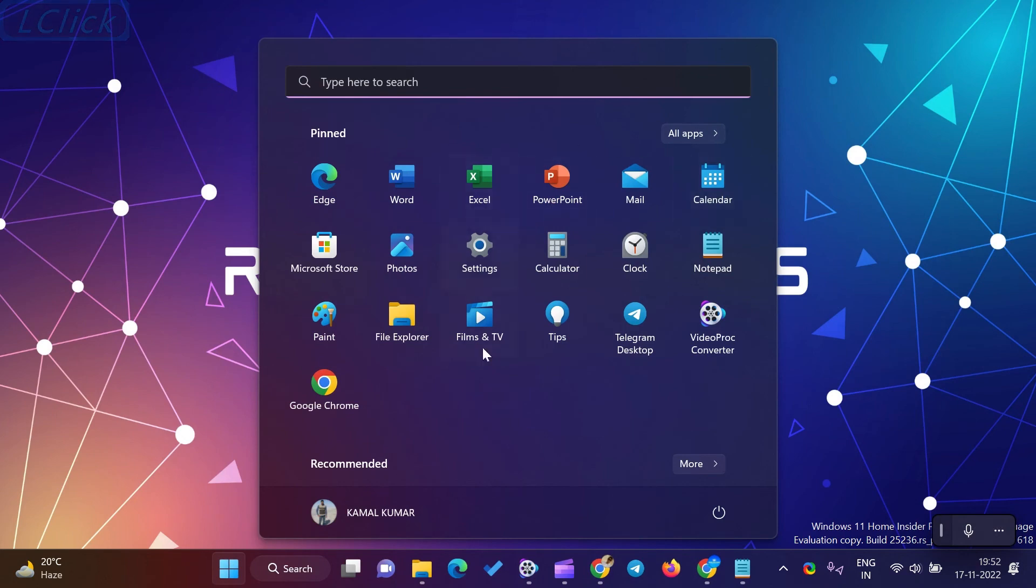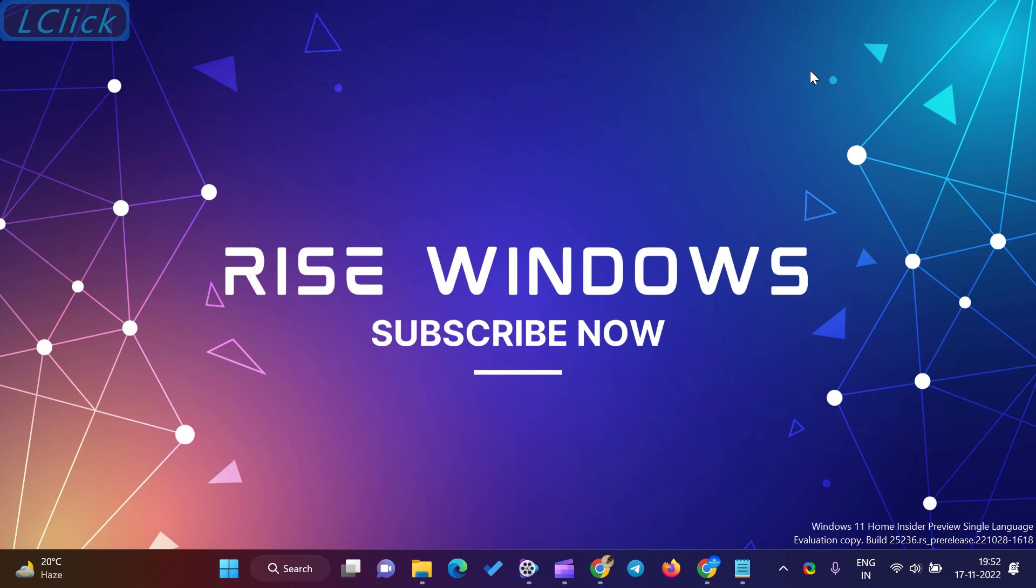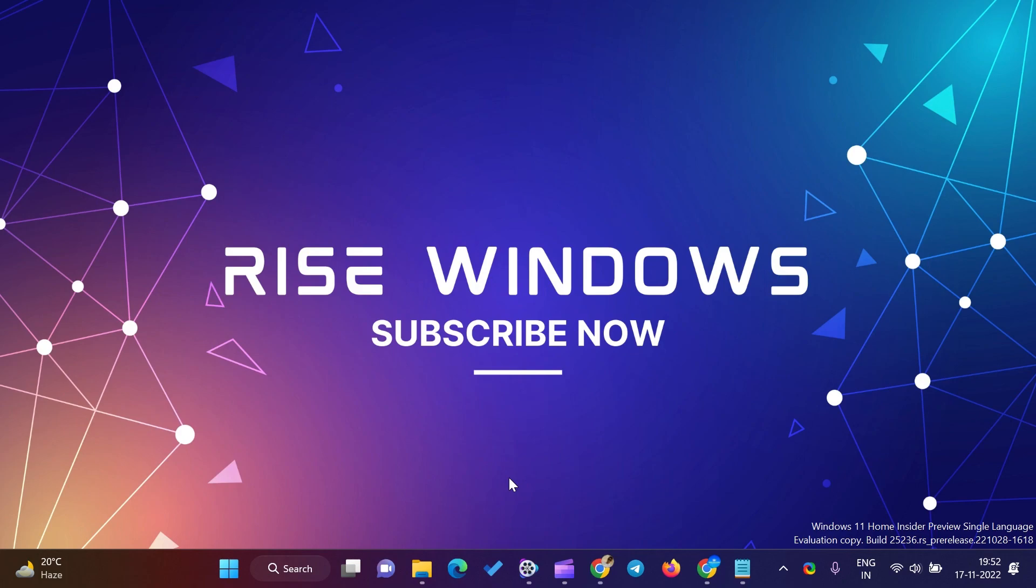If you are new to this channel, please like, share, and subscribe. Press the bell icon to get the latest videos directly into your YouTube inbox. Comment below if you like this video. Keep watching, learning, and growing.